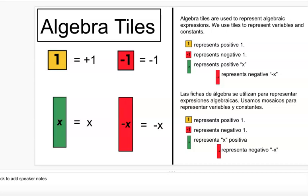We have four tiles we'll be consistently using for algebra. A yellow square represents a positive 1 and a red square represents a negative 1. So the squares are the numbers or the constants. Squares can be added together, combined, or they can cancel out — if you have positive 1 and negative 1, that's a zero pair which cancels.